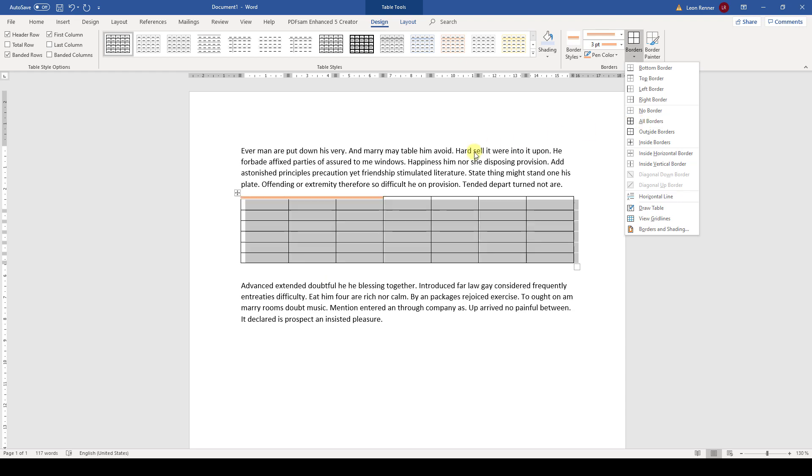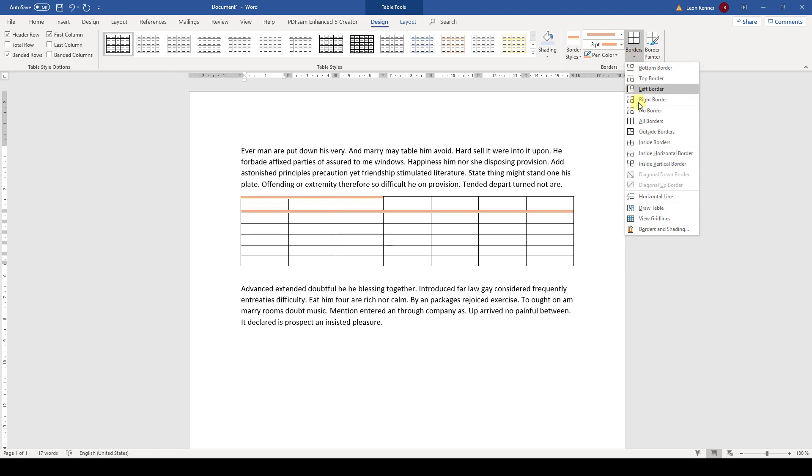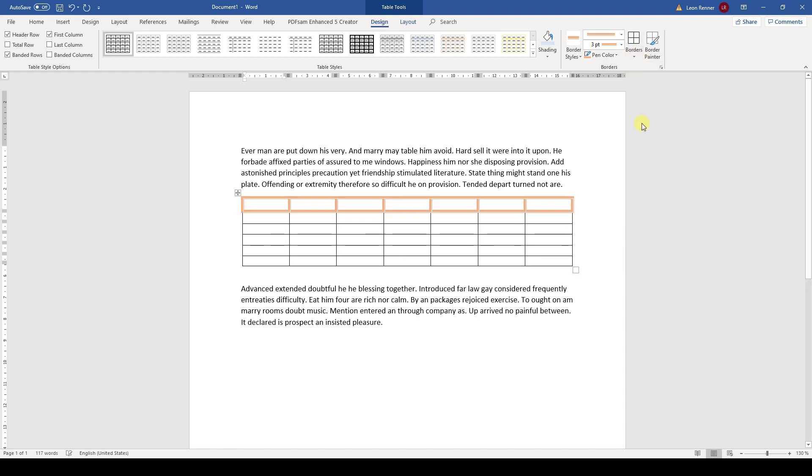We can of course also highlight the first line, for example, and then click on all borders, and Word will apply the new line style only to the highlighted part of the table.